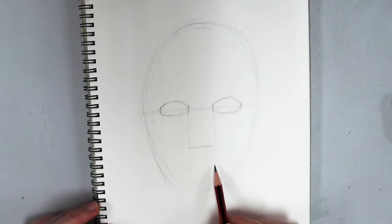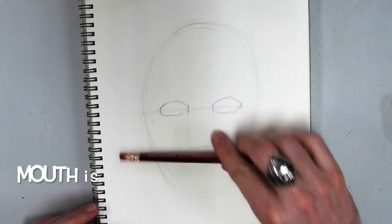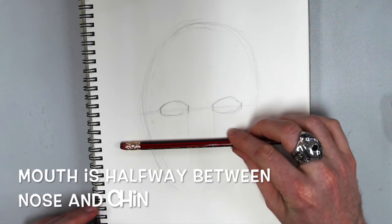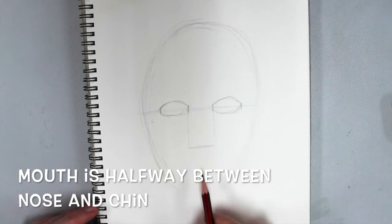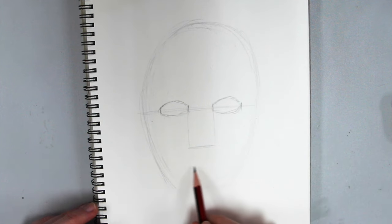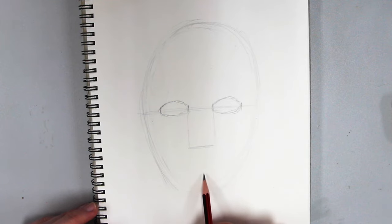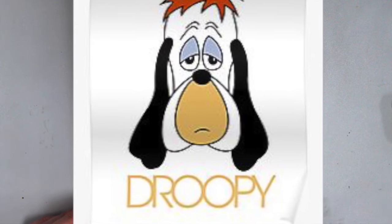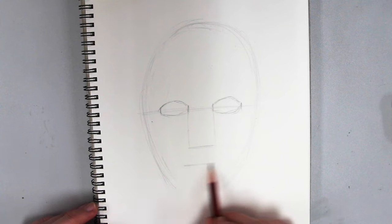Next we're gonna do the mouth. The mouth goes halfway between the nose and the chin. Now you want to go a little bit higher. Either right in the middle or a little bit high. You don't want to go too low. It looks kind of droopy, like you look kind of droopy face. So I'm gonna go a little bit high.